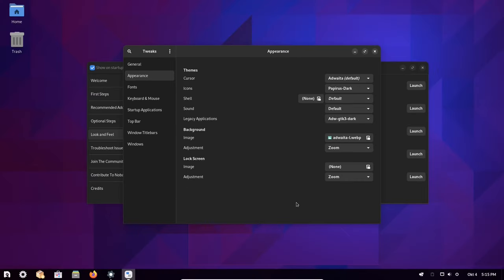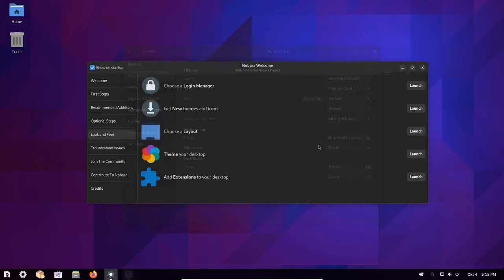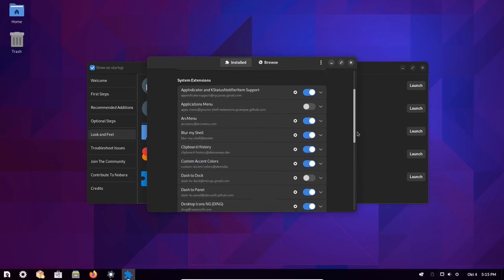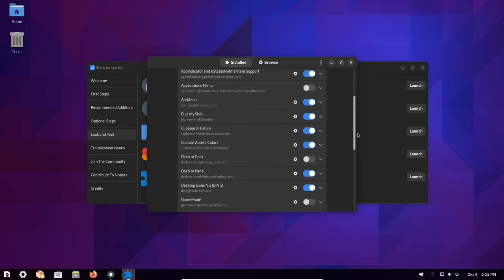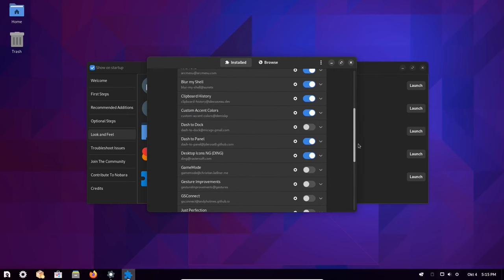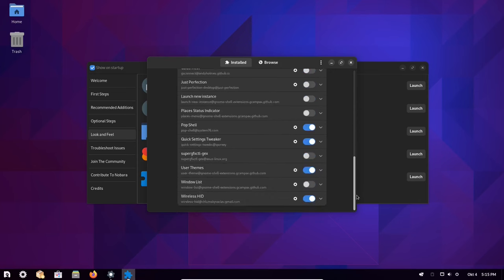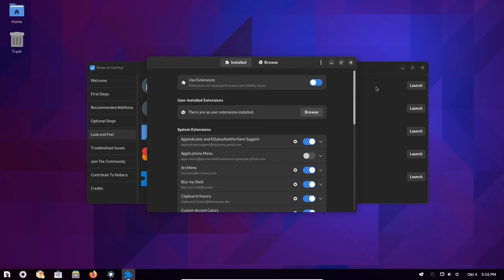Another system app that usually requires at least intermediate Linux knowledge to be installed but is pre-installed in Nobara is GNOME extensions. There you can further customize and enhance your Linux experience.